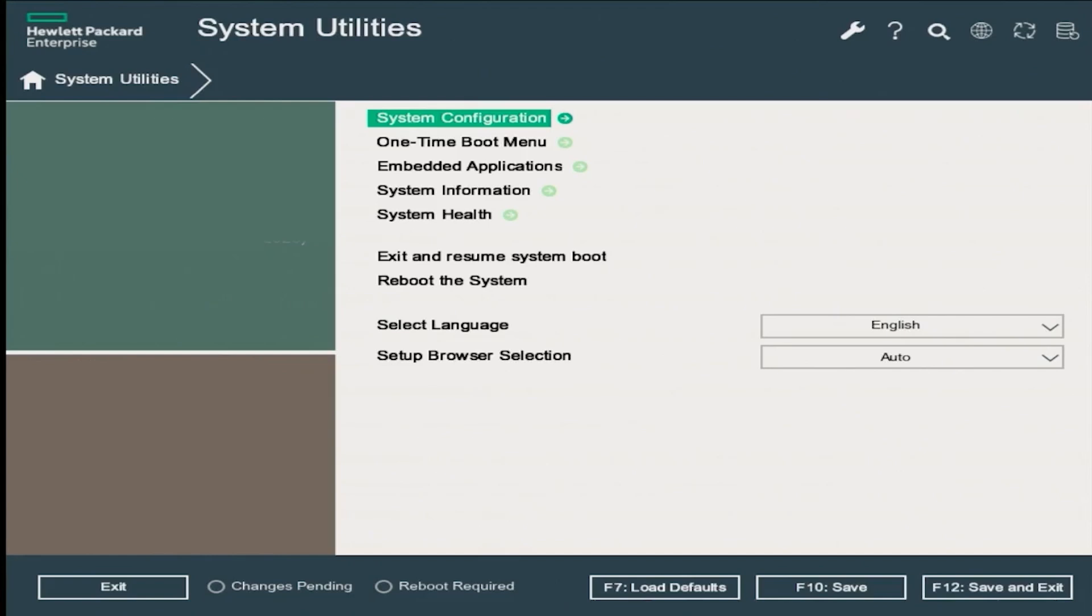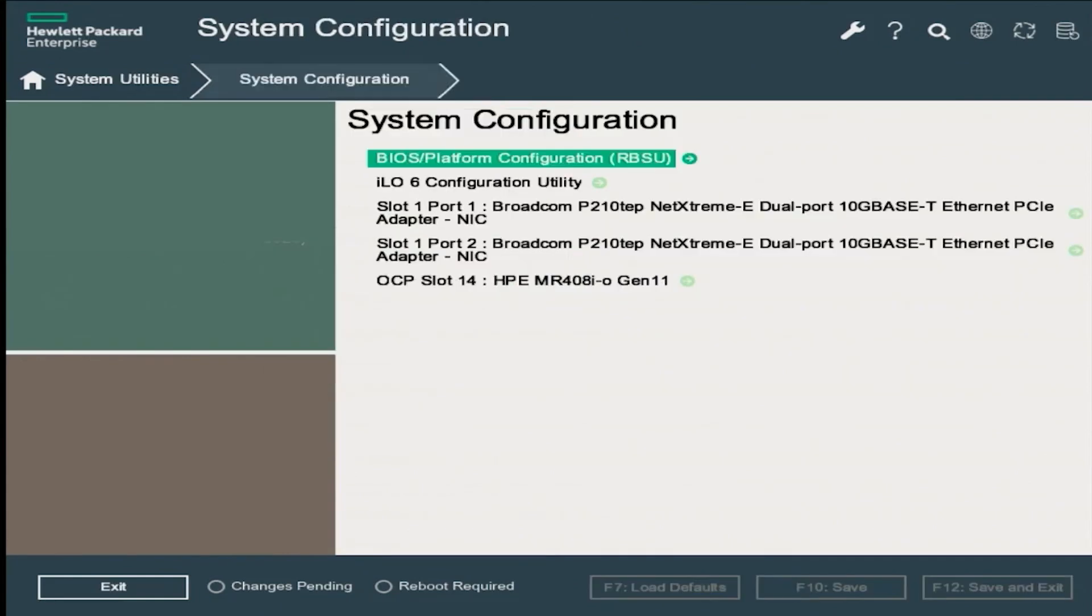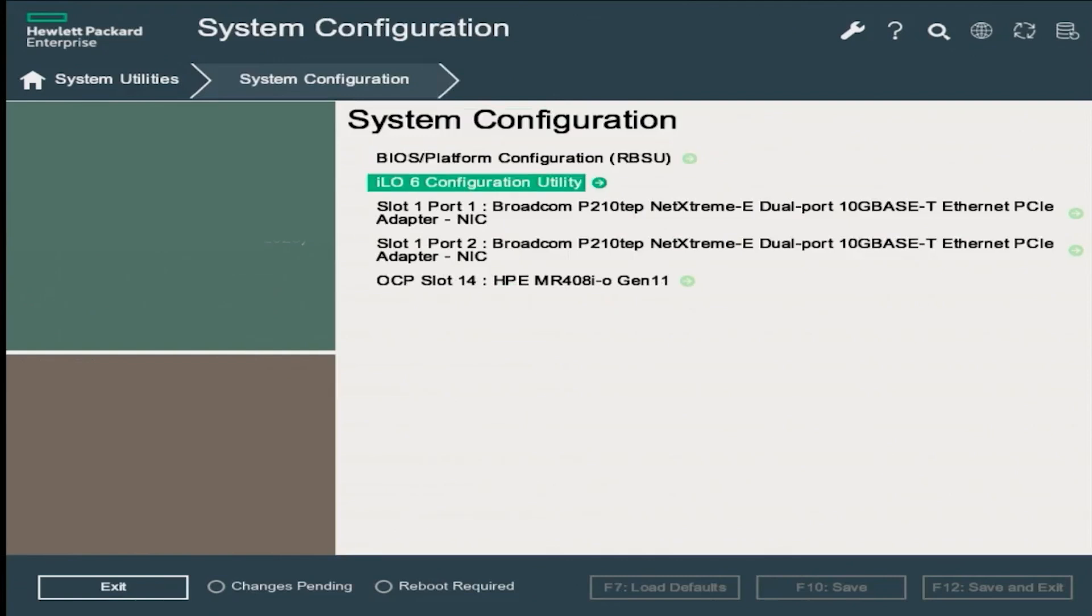In the system utilities page, press enter on the system configuration option, and then you'll see a loading screen that pops up that says starting devices. Everything looks very similar so far to the DHCP way. It's going to change here in a second though. On the system configuration page, scroll down to ILO 6 configuration utility and press enter.